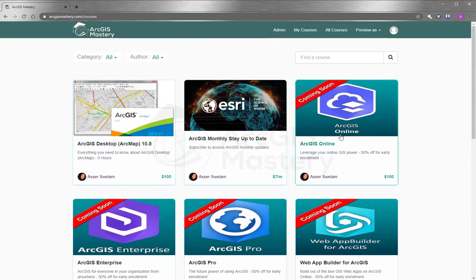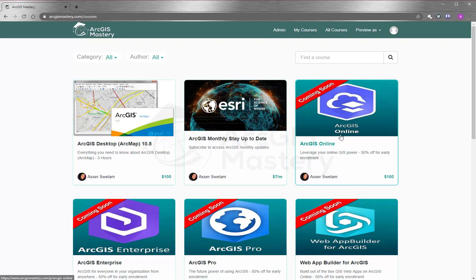We also have coming courses that you can subscribe to and enroll right now and get a 50% discount. And we will appreciate it if you leave a comment below and let us know what exactly you need to see in this course, so we include it in the course for you.